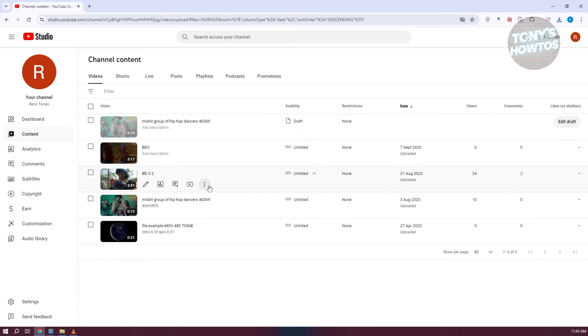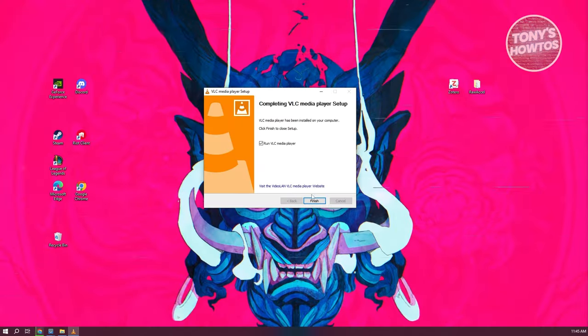You want to download the video itself. Typically, you have the three-dot icon next to the video. Go ahead and click on it and click on the Download option. Once your video is downloaded, we're ready to start converting it.